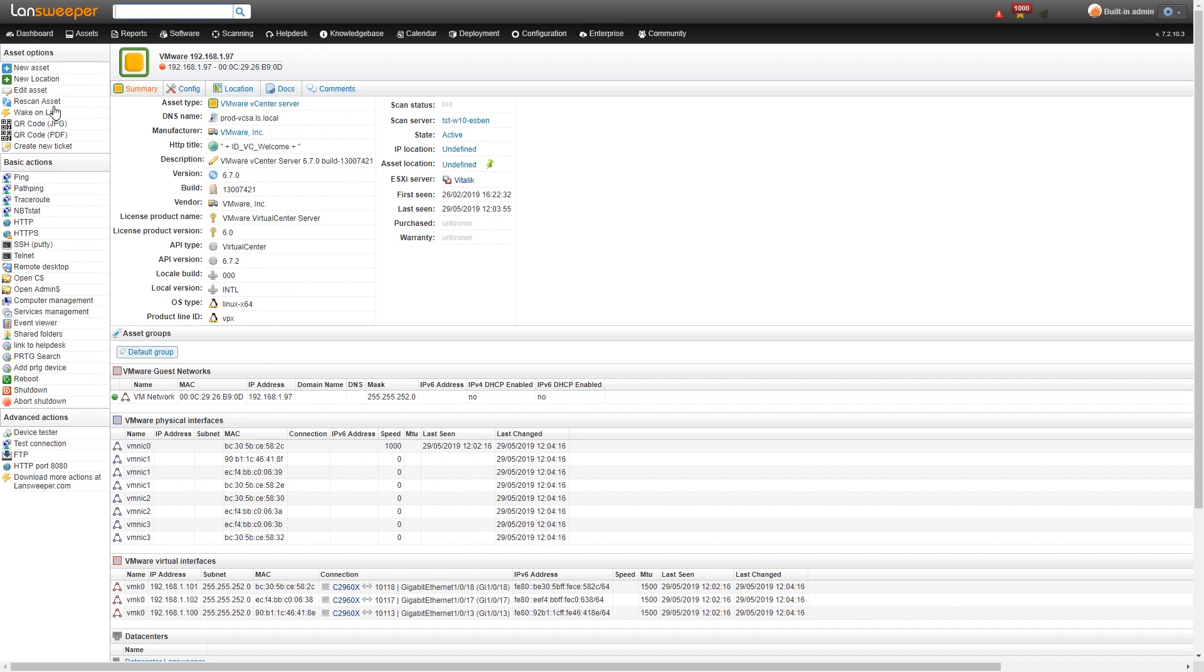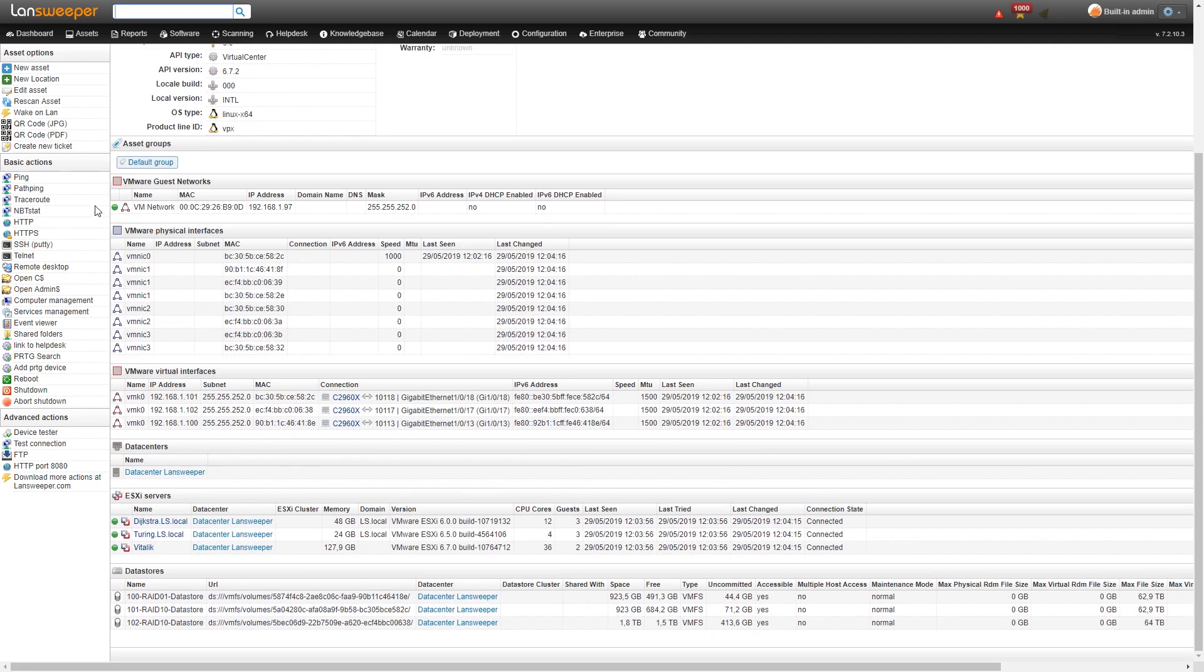So we get information like the version build, the licensed product version, some API version as well, the operating system and below that some network information. Then at the very bottom if we scroll down we see the data center that it's running and also the ESXi servers that it is managing.